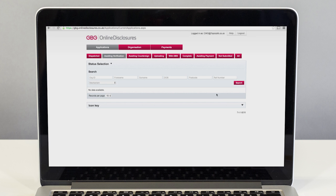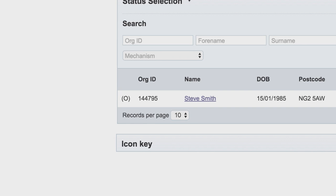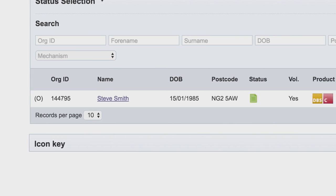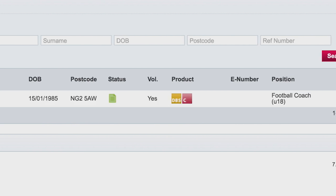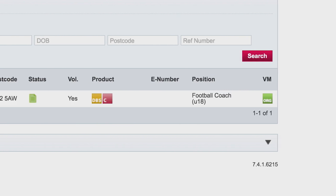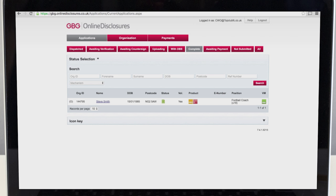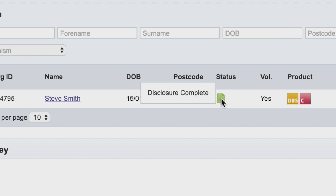Some CRC checks are returned very quickly, others can take several weeks. This doesn't mean there is a problem — it's just that some checks can take longer than others. The CRC, sometimes called a disclosure, is not a certificate that says someone is suitable to volunteer or work with children. It is only a record of police information and a check of the barring lists. When you see the word complete on your online disclosure system, it does not mean the person is suitable to work with children — it only means the check has been printed. Never rely on this to mean a volunteer is accepted and ready to work with children.